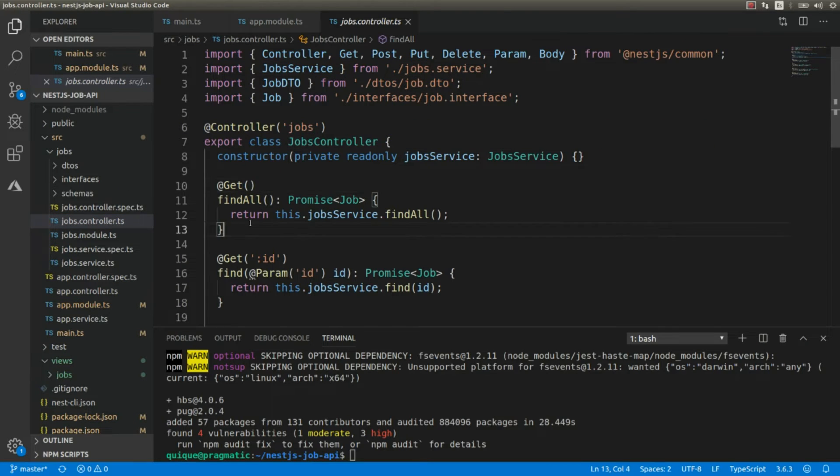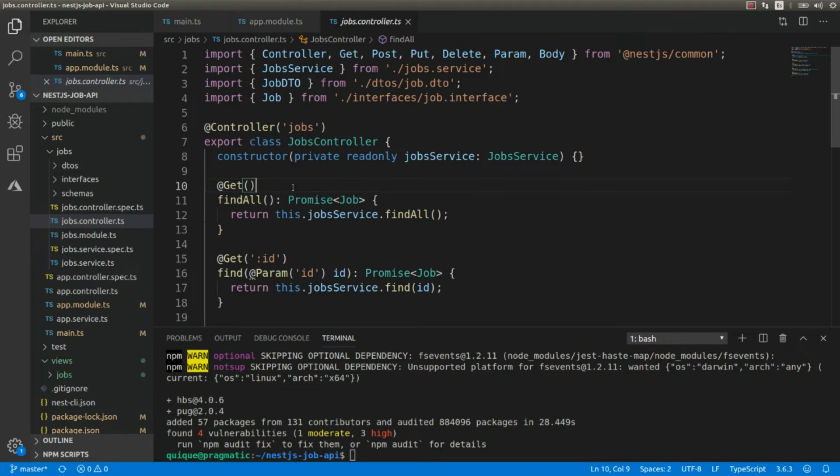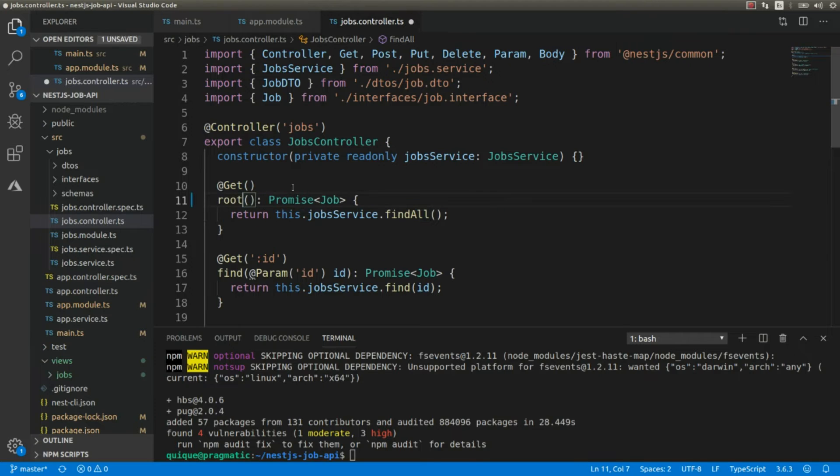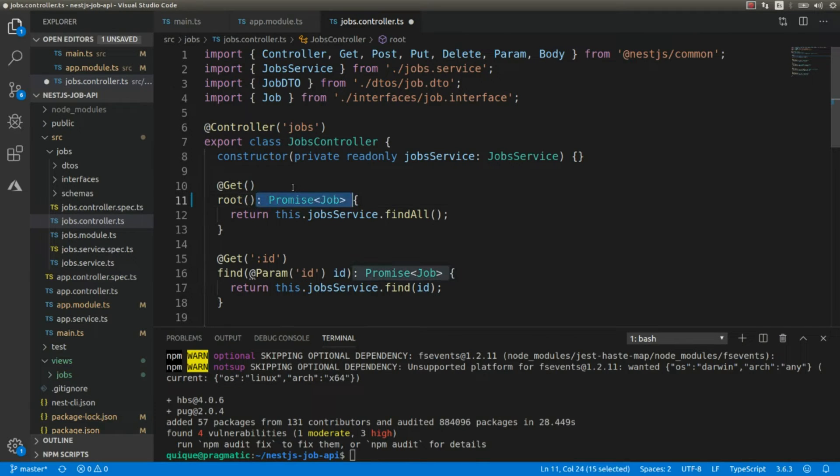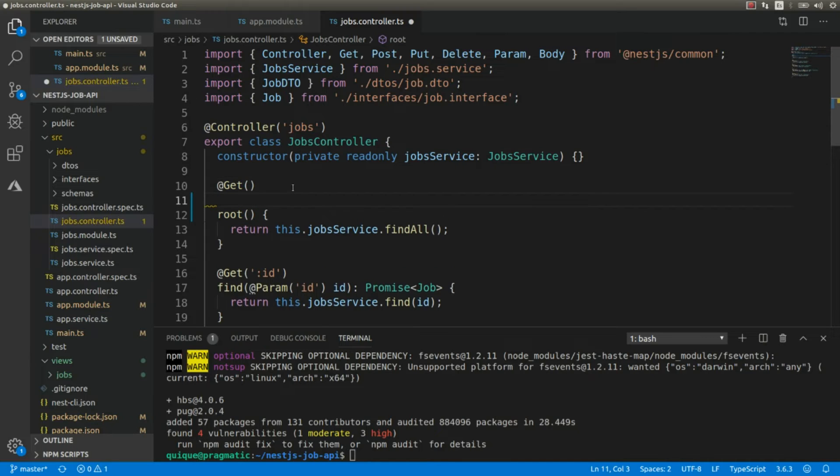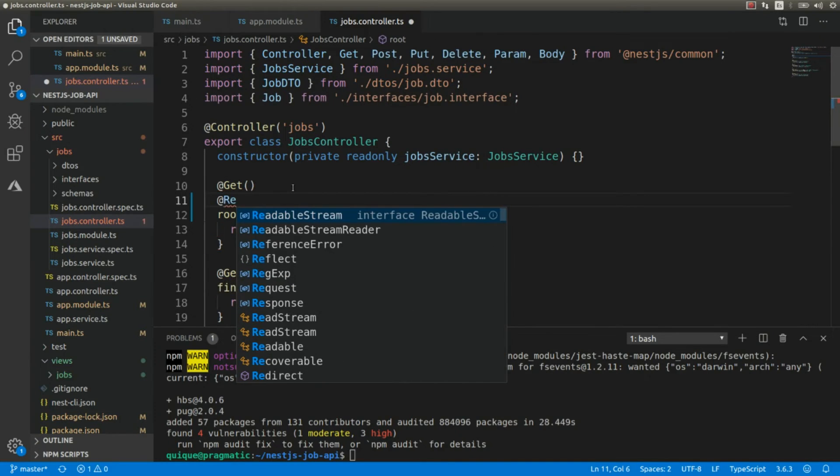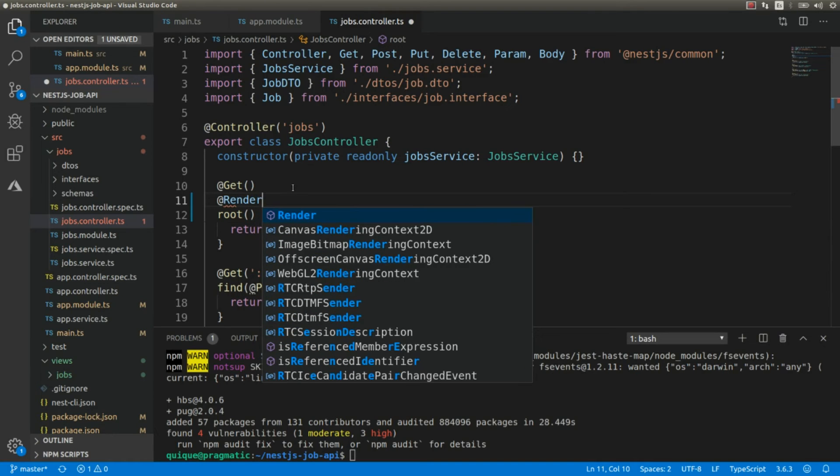And now I'm going to make some changes in the jobs controller. I'm going to use this method where we get the list of jobs, and I'm going to rename this function as root. I'm going to remove the type, and I'm going to add a decorator to associate the view.